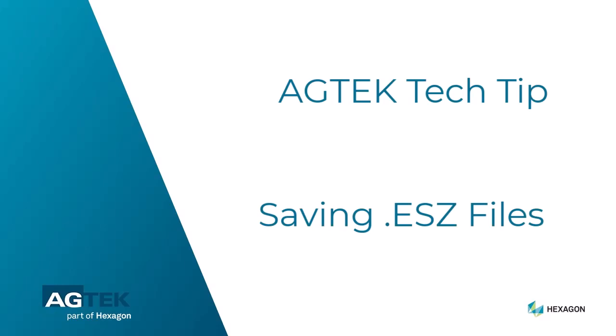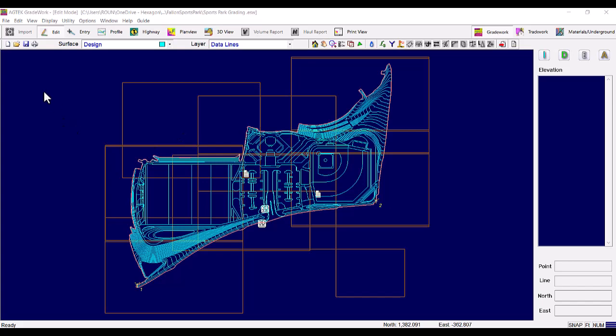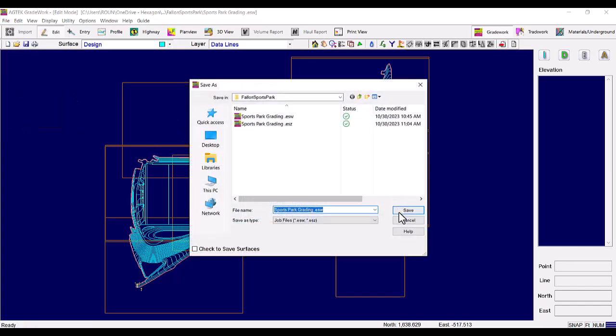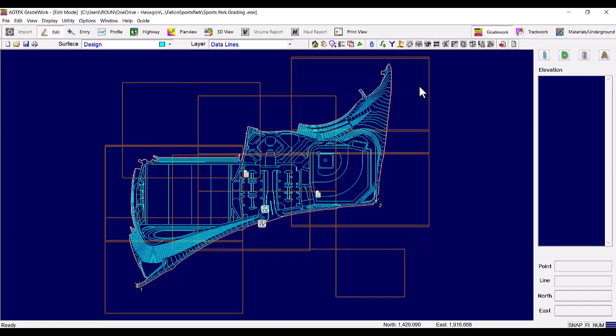AgTech Tech Tip – Saving ESZ Files. When saving in our original file type, ESW, the PDF pages are not bound to the file.